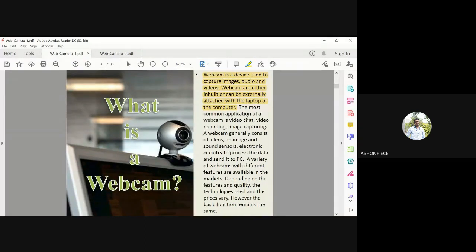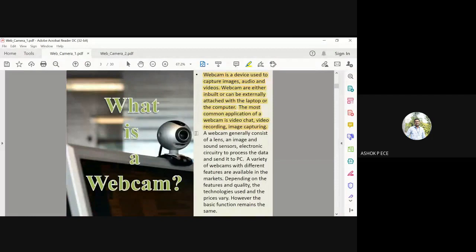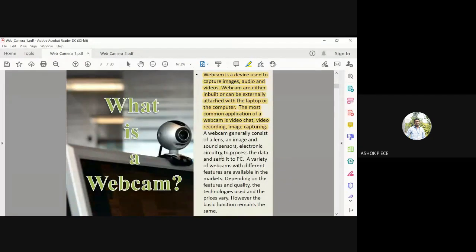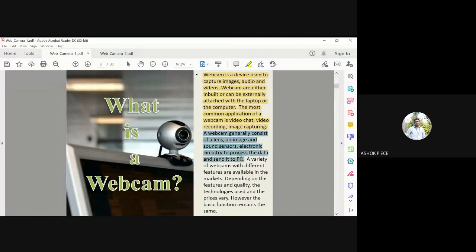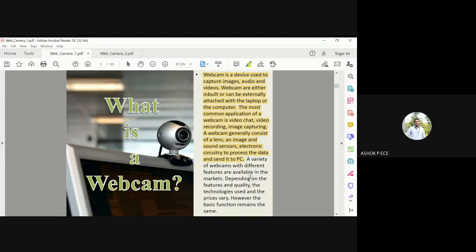The most common application of webcam is video chat, video recording, or image capturing. The webcam generally consists of a lens, an image sensor, sound sensor, and electronic circuitry which has the lens for focusing, image and sound sensor for capturing your image as well as your voice. The circuitry must mix the image and sound so the sync is not missed out, and it is sent to the PC for processing.